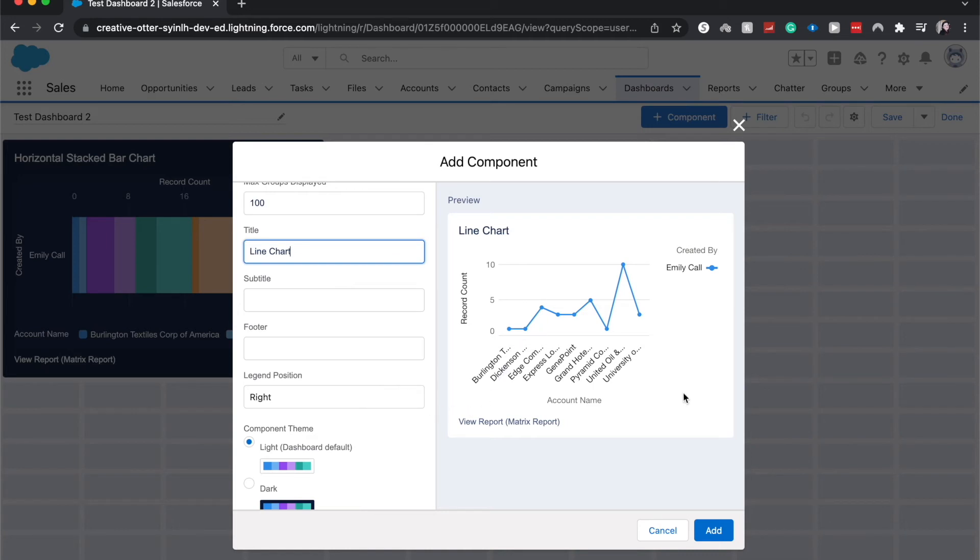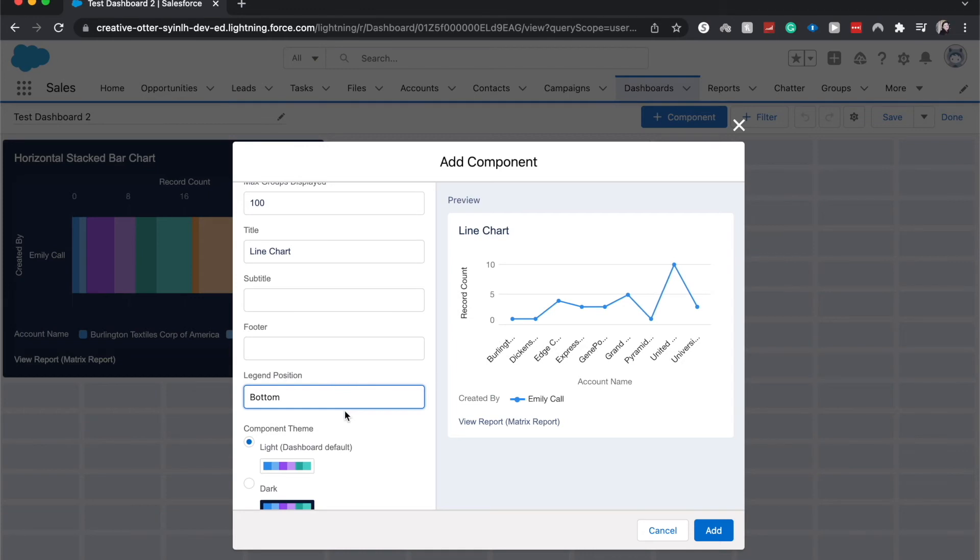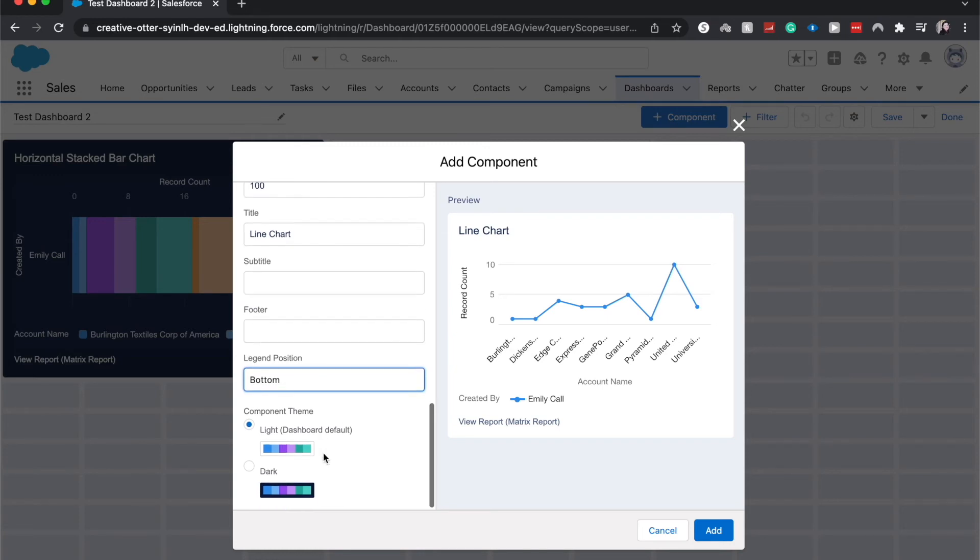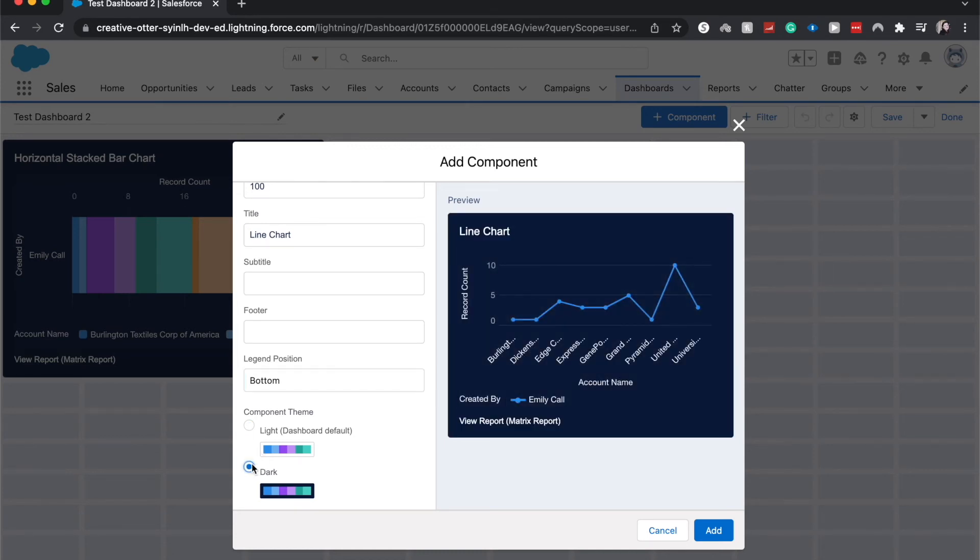We can change the legend position, so if we wanted this to be on the bottom we could do that just like that. I find that this is best for different types of components. For some components it's best on the right, for some it's best on the bottom. Just play around with it and see what's best for your component. And finally you can change the component theme from light to dark depending on how you want to see it.